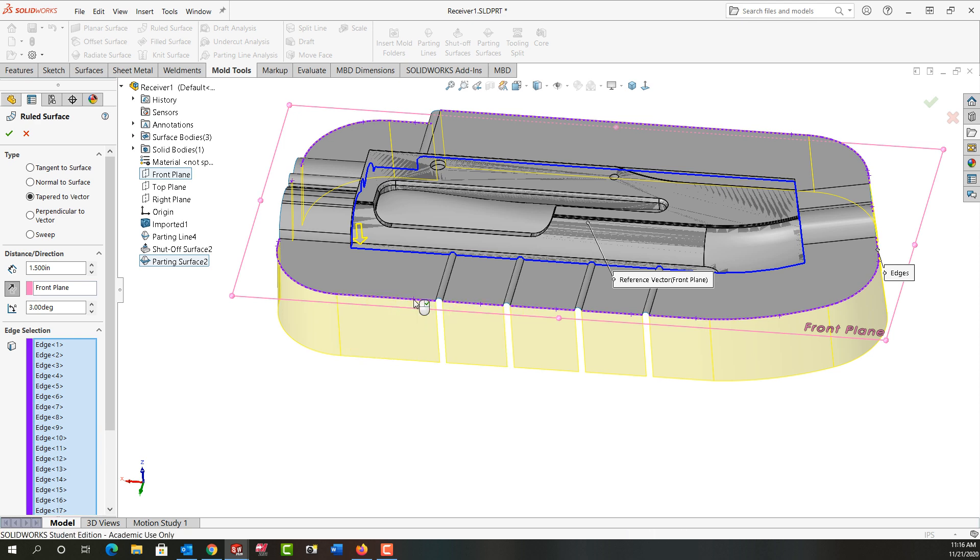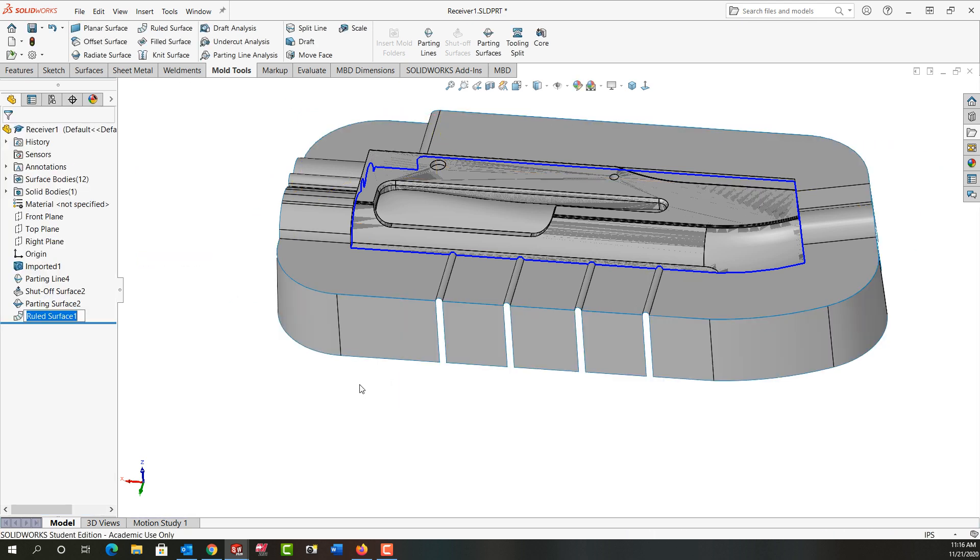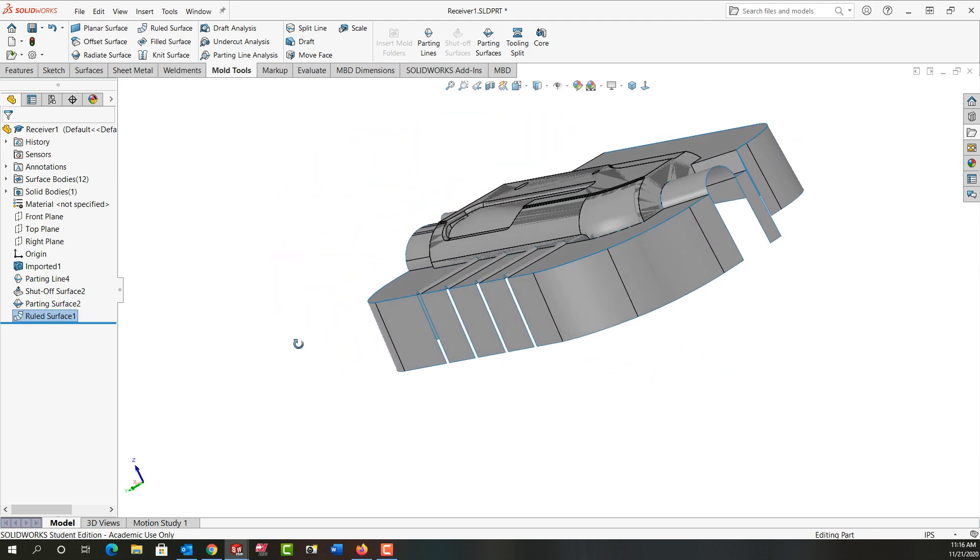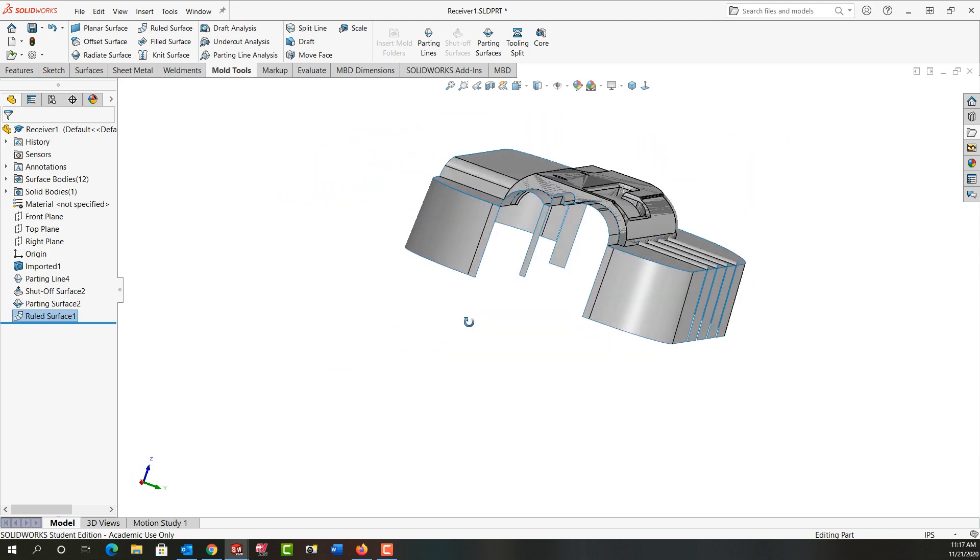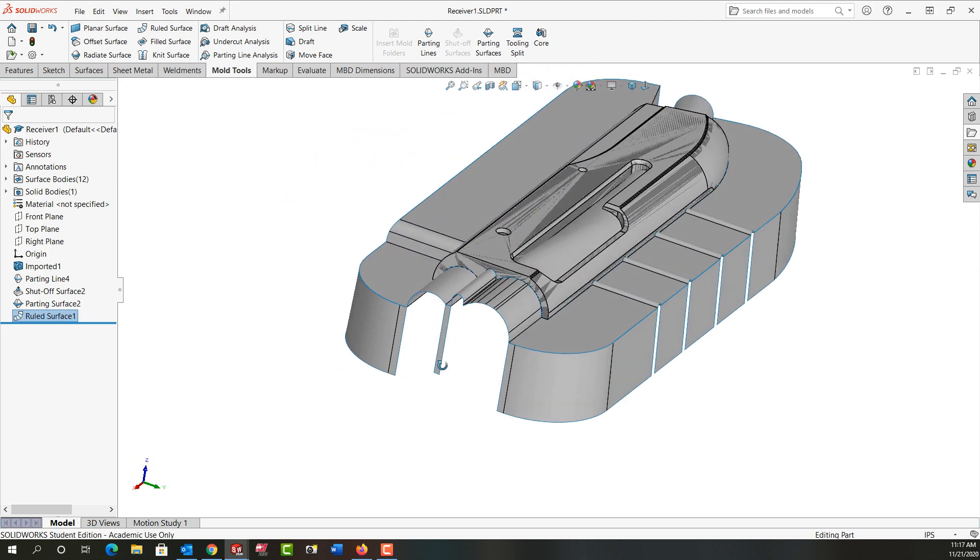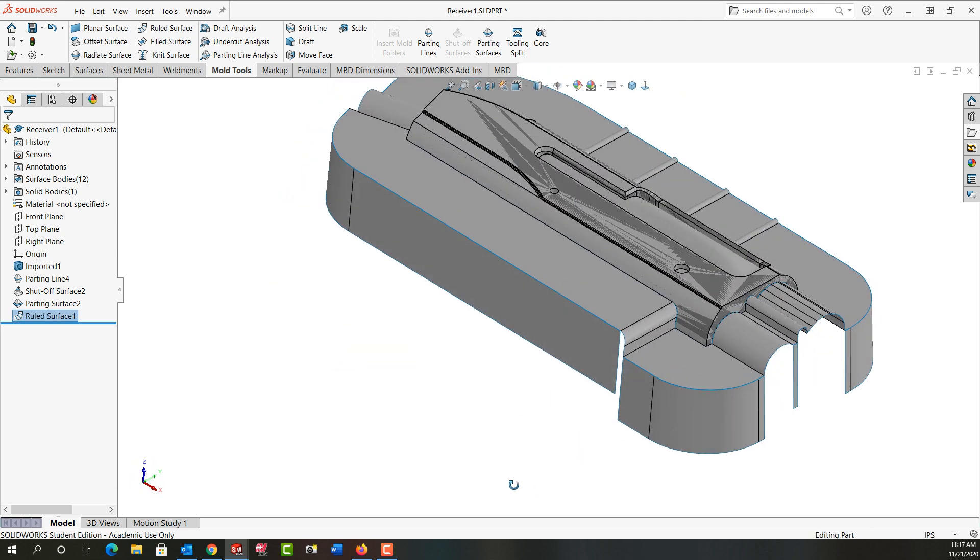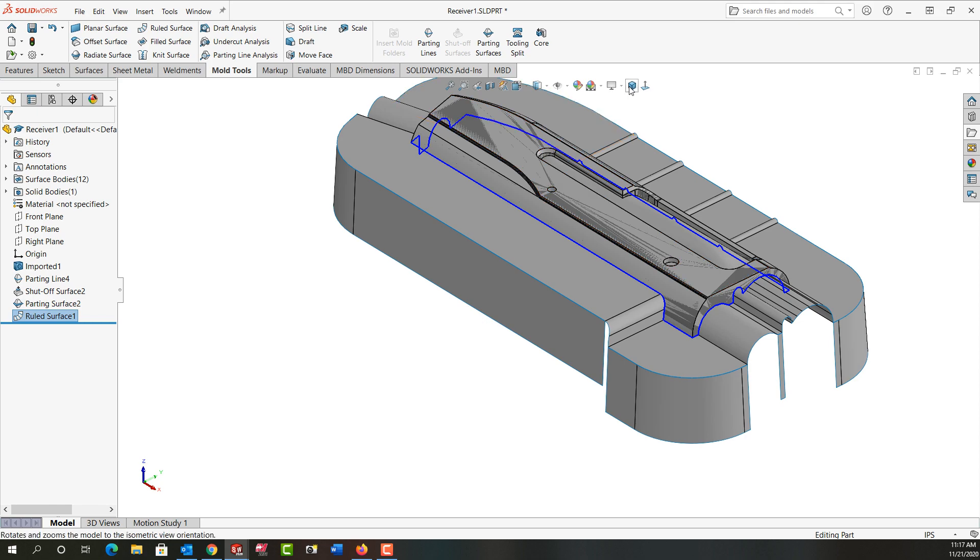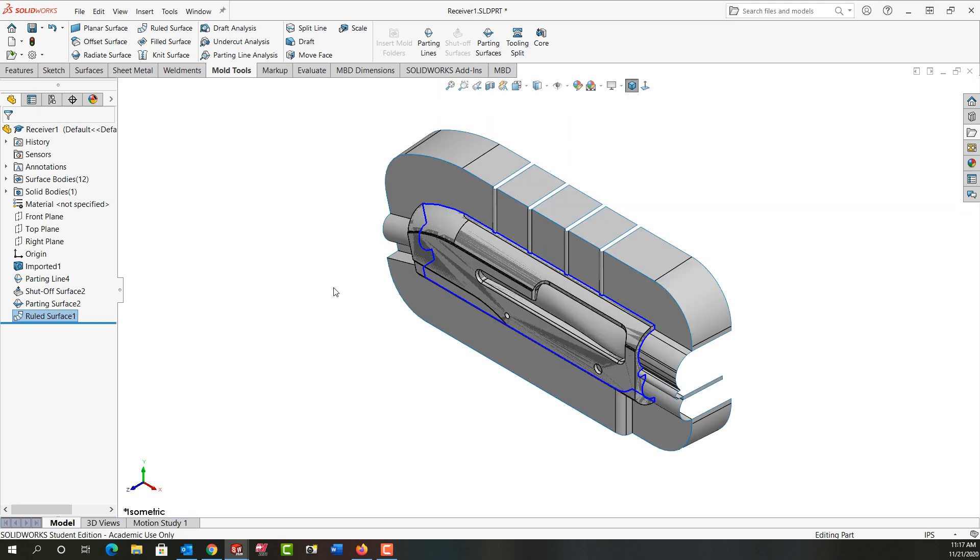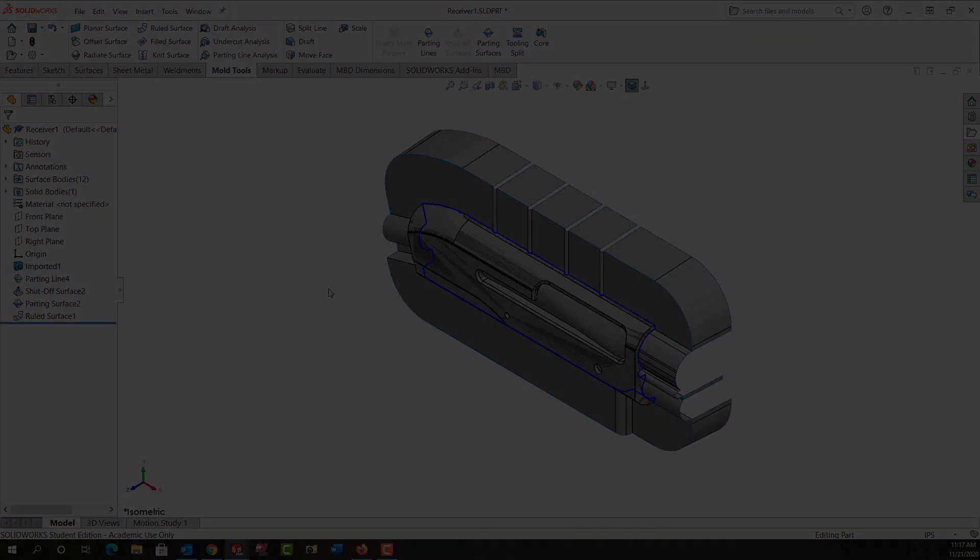So I've created my ruled surface. I'm going to right click to accept it and I just want to rotate around, make sure I didn't miss any edges. Looks good. I'll go back to the isometric view and in the next video we'll continue from there.